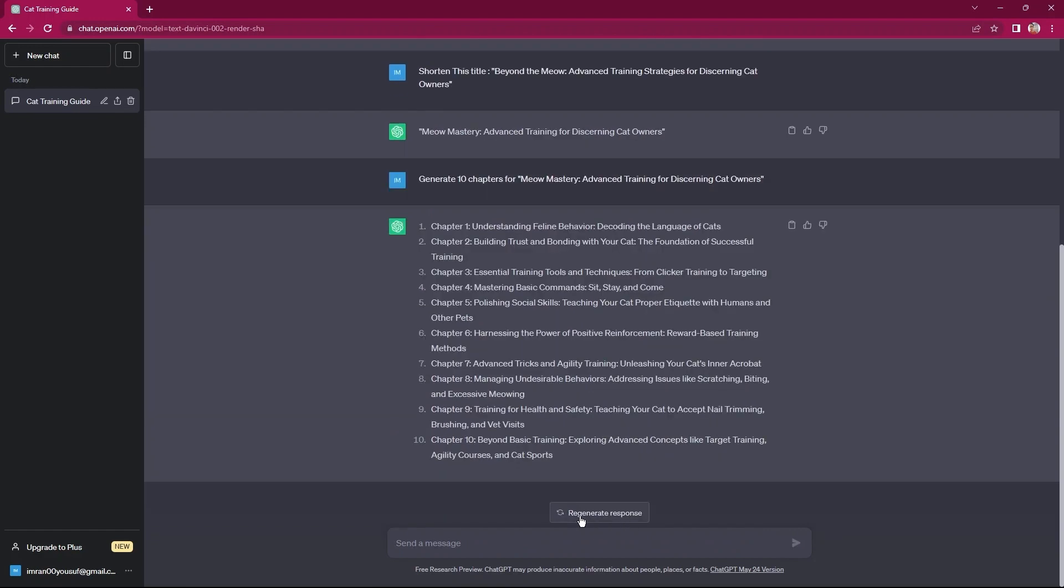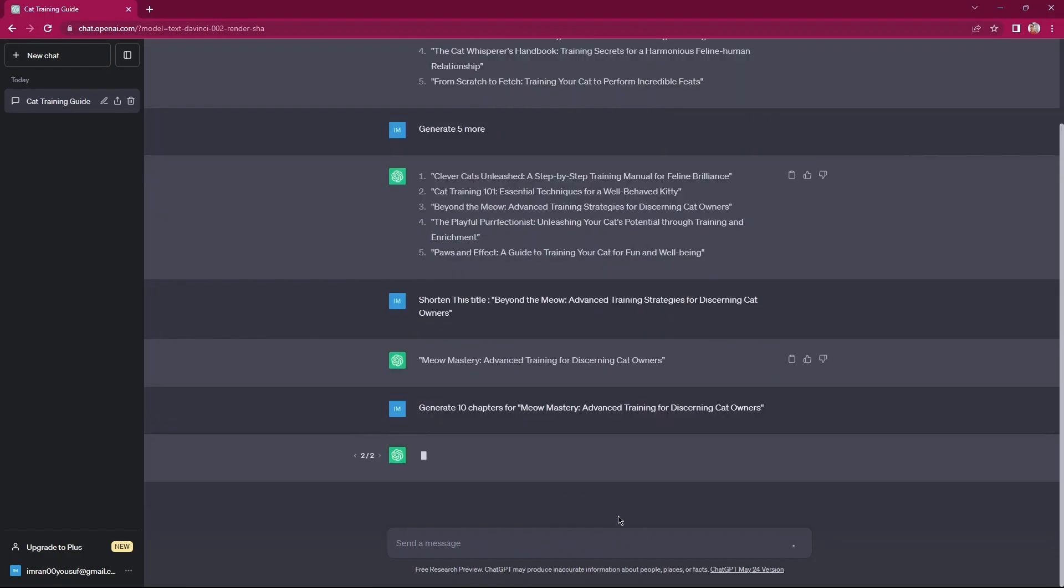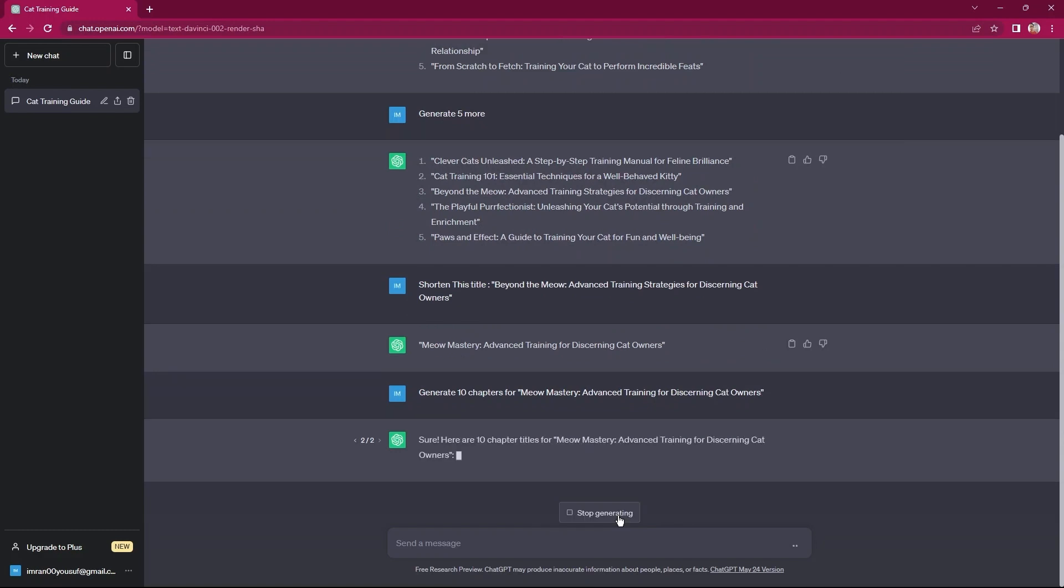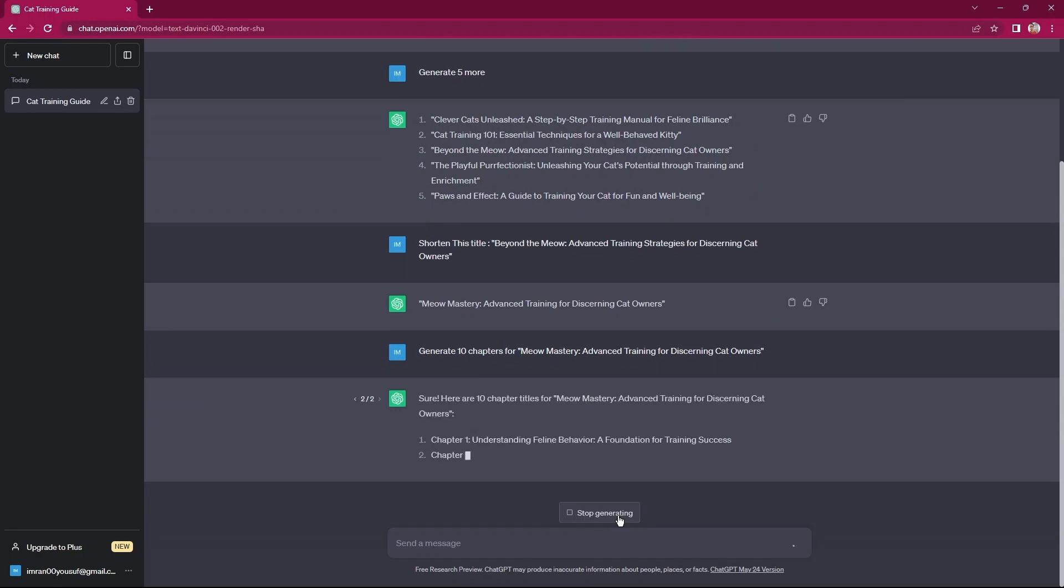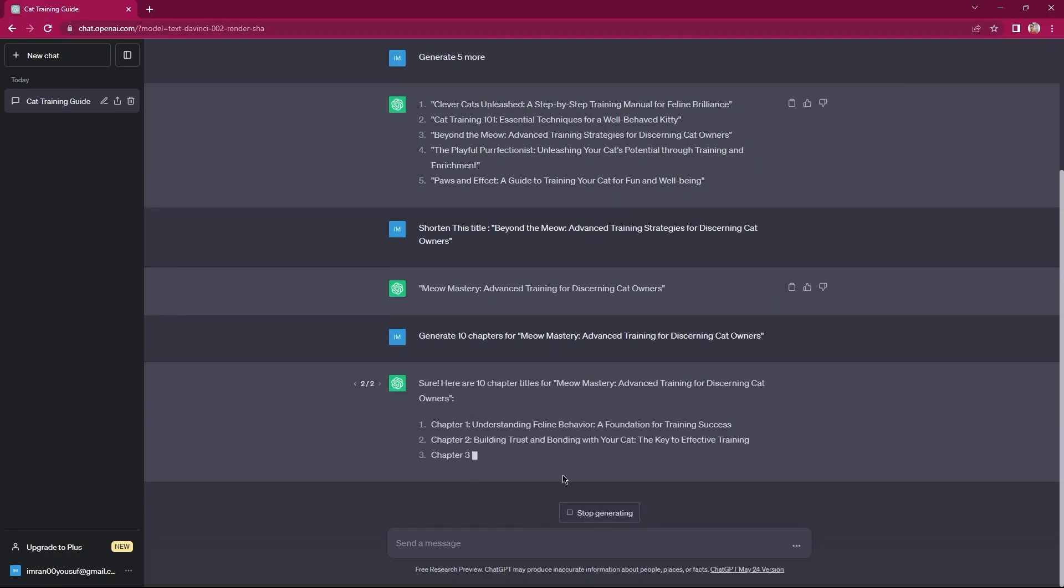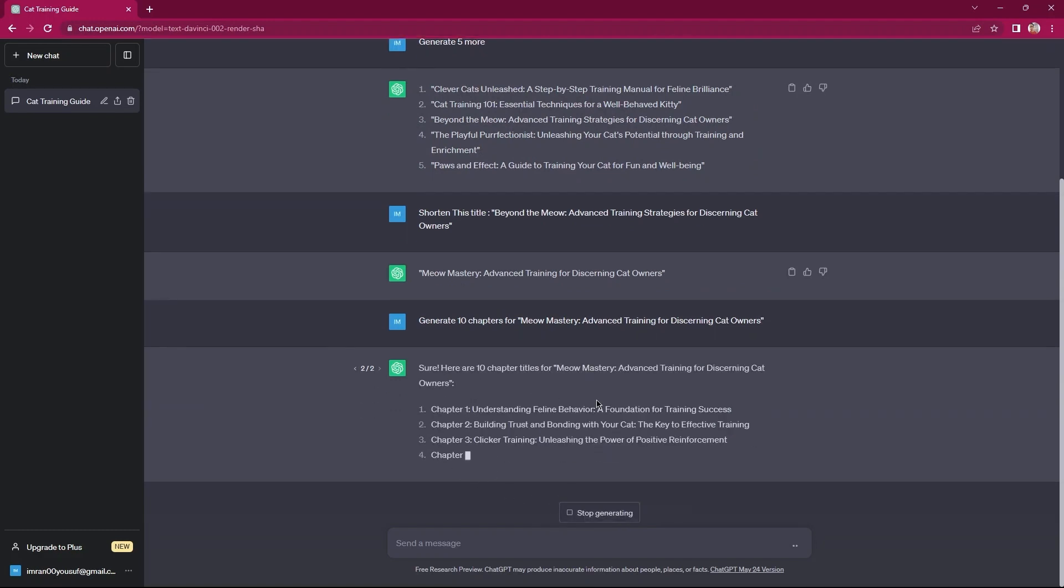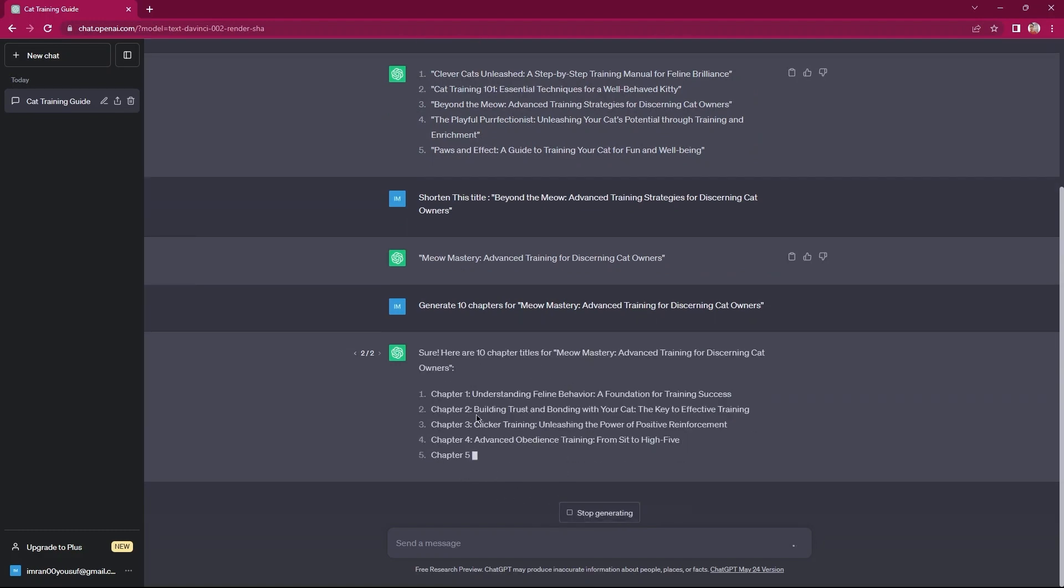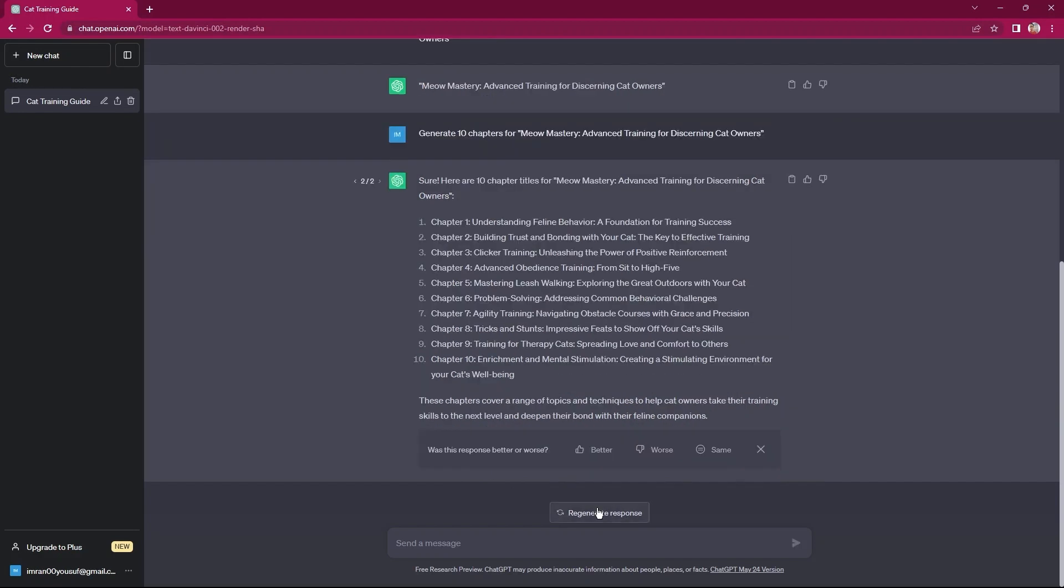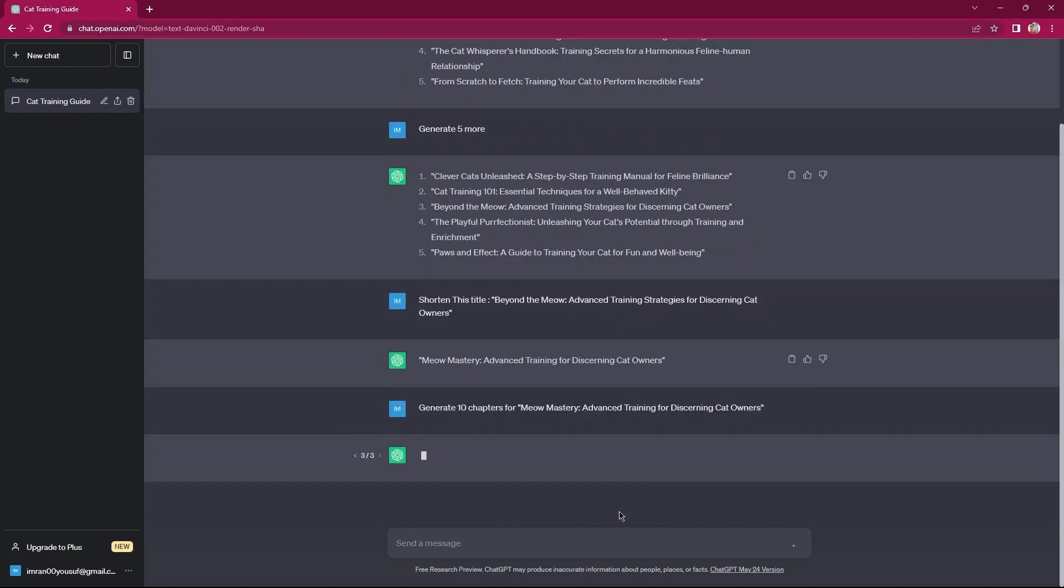Tap on the regenerate response button. This time, you will get another 10 chapters for your book. At the bottom, you need to answer, was this response better? The options are the same, better or worse.